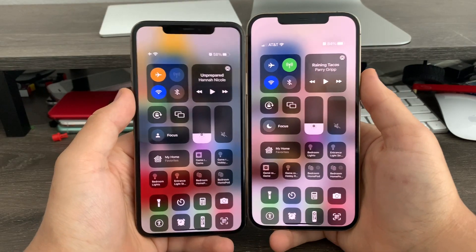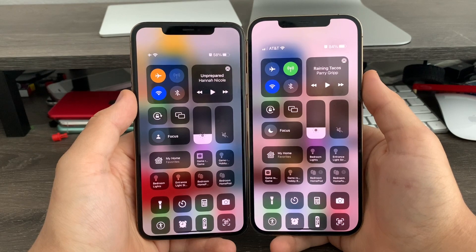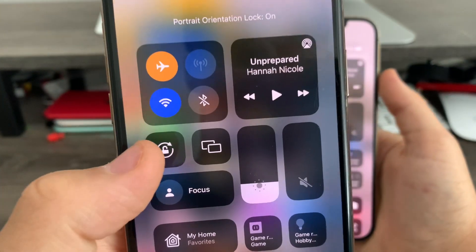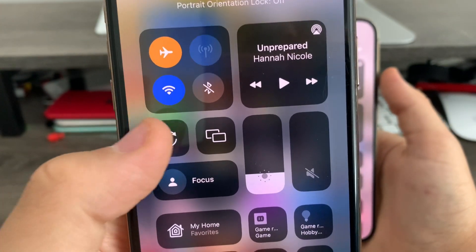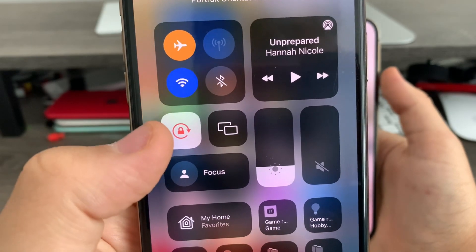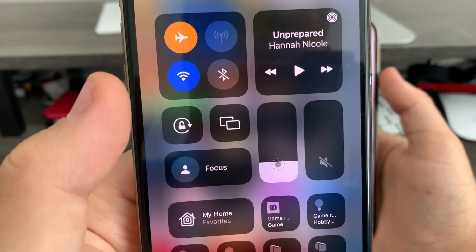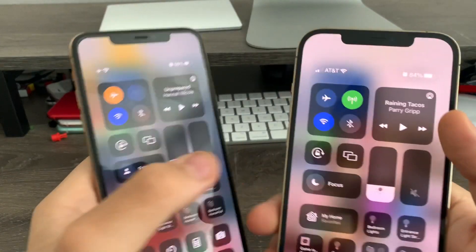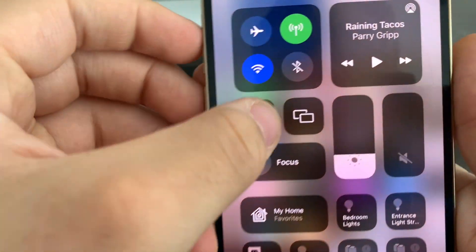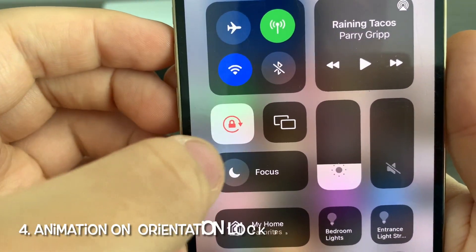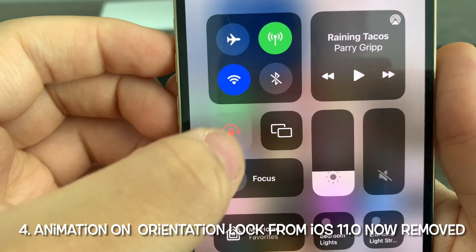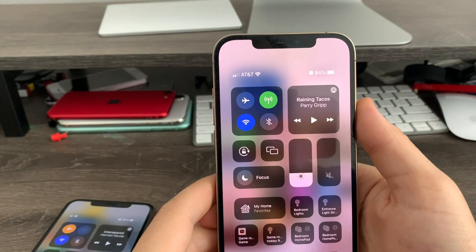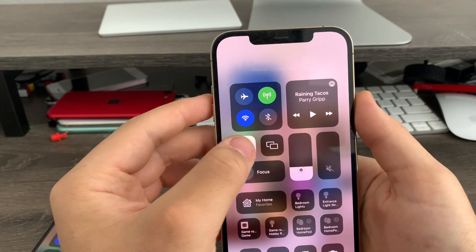In Control Center, previously on iOS 11.0 up to 15.1, we had this cool little animation on the orientation lock icon where you tap it to lock it and it shakes, tap it again and the arrow bends to unlock it. But now on 15.2 Beta 1, the animation has been totally removed. So now it's still again, just like iOS 10 down to iOS 4.2. Interesting.